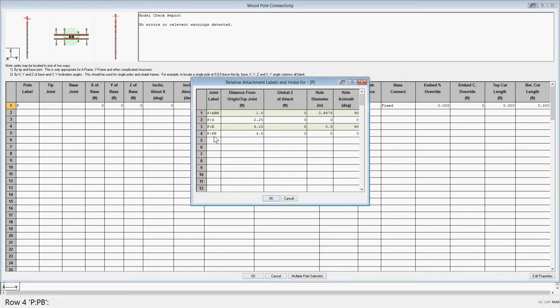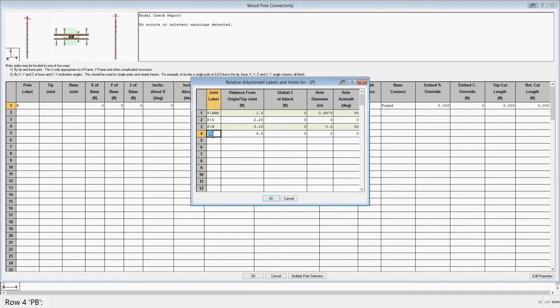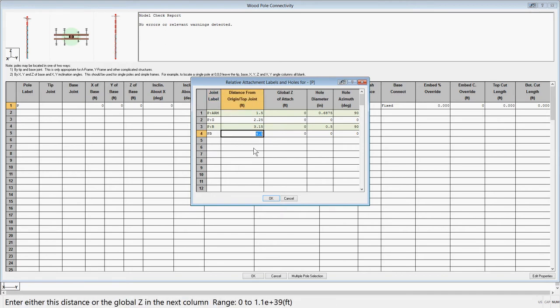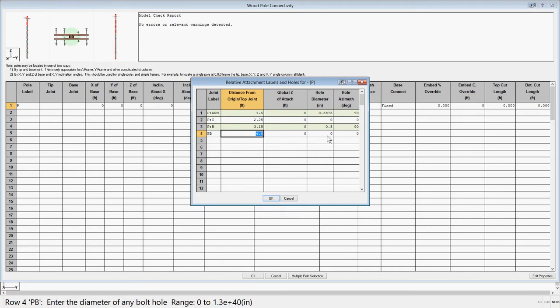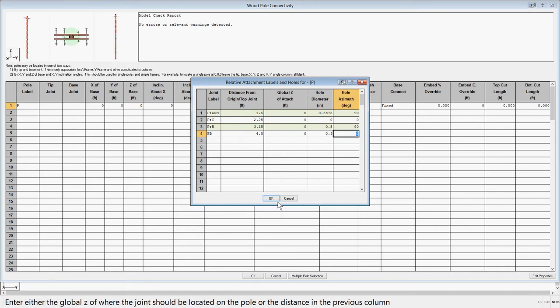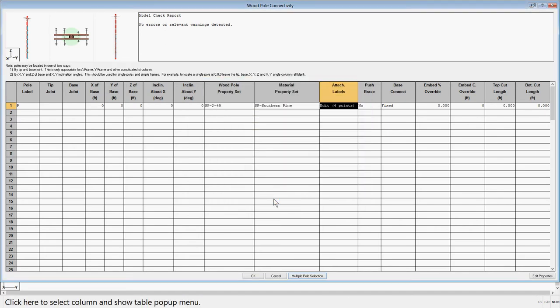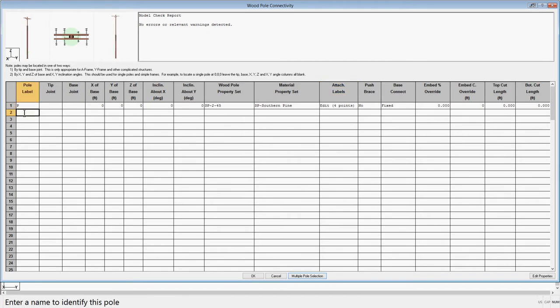Let's call the joint PB and we'll place it a distance of 4.5 feet from the top of the pole. You can choose to add bolt holes to this joint as well to account for the attachment hardware at this joint. Then hit OK and you will go to the second row and fill out the data for the push brace pole.